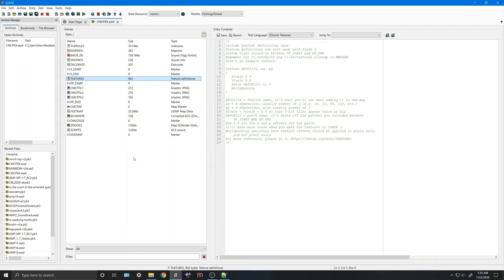We're also going to set the scale from 1 to 0.5. The reason we do this is because we're working with 8-bit textures here — the 8-bit tiles themselves are very small, so in order to make them look larger inside the Zandronum engine, you set the texture scale to 0.5, which basically doubles the size of the textures. Then we're going to set the world panning button on, and now we're going to attach our first patch.